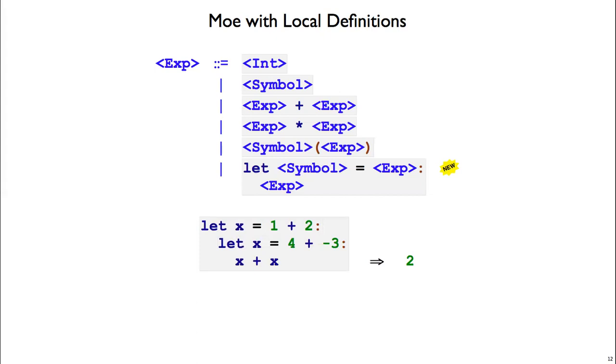We can nest one let inside another. Here on the outside, we say let x equals 1 plus 2. Then the inner let says let x equals 4 plus negative 3, or let x equals 1. Inside the let body, the x's refer to the first definition of x that they find. So we have 1 plus 1 inside, giving us 2.